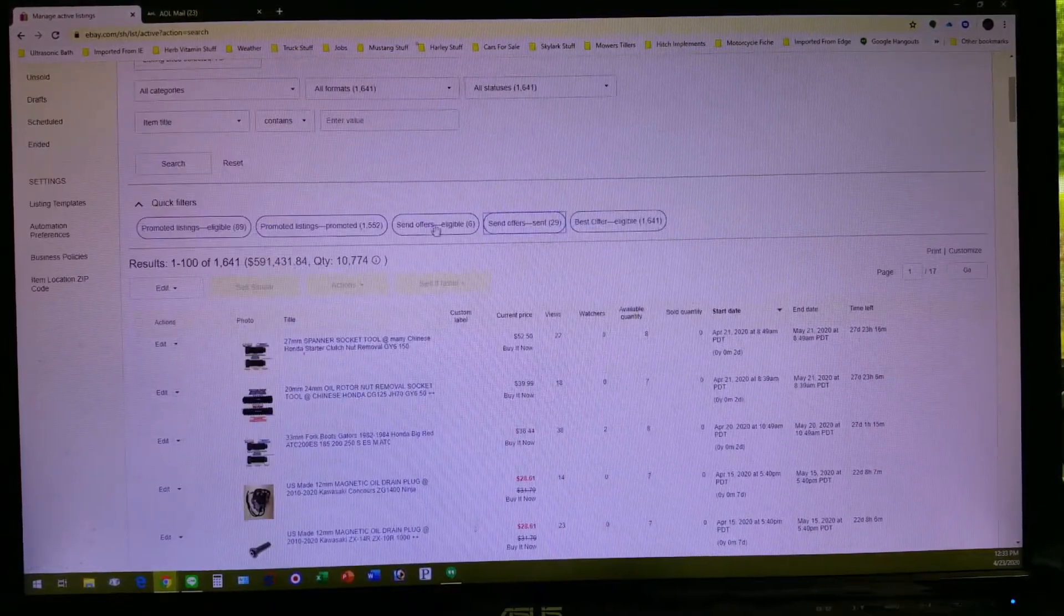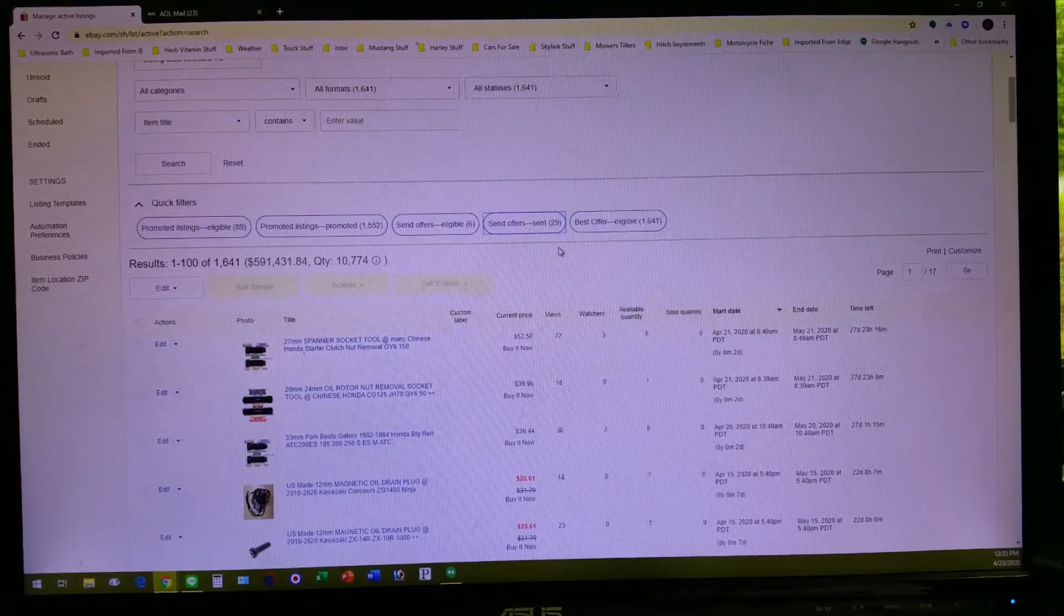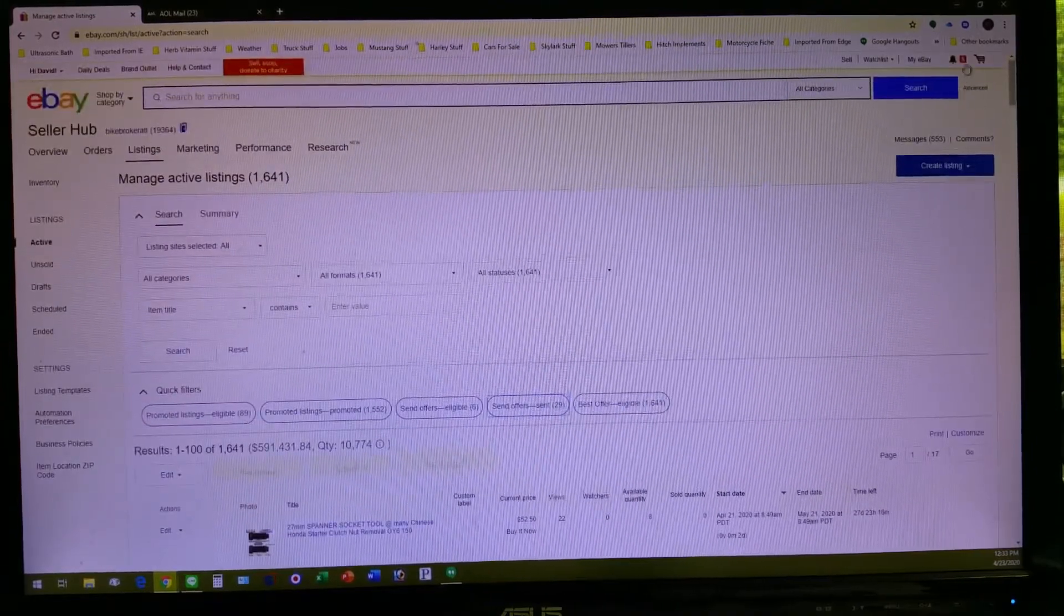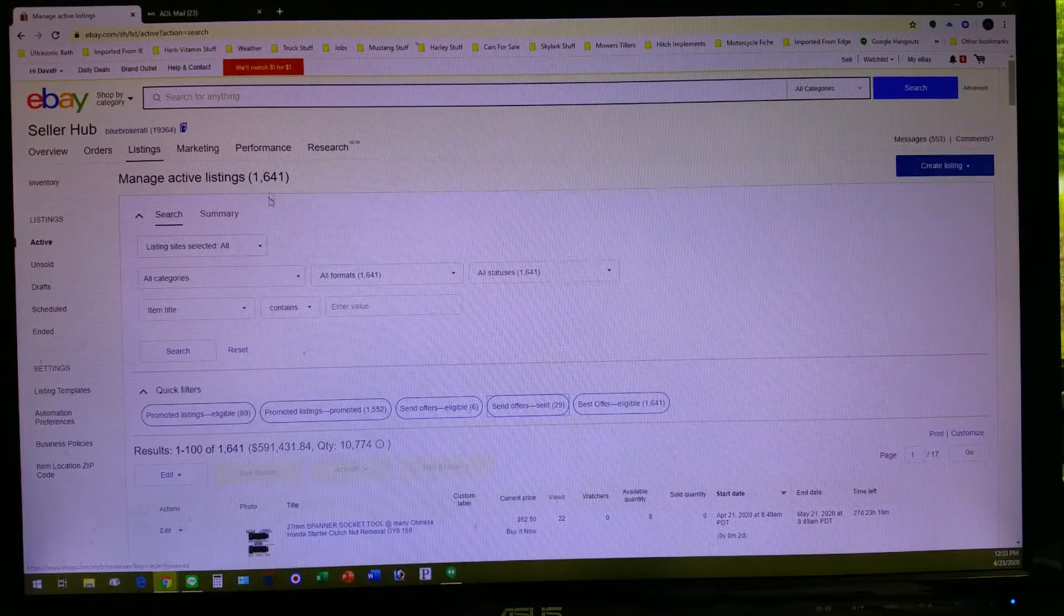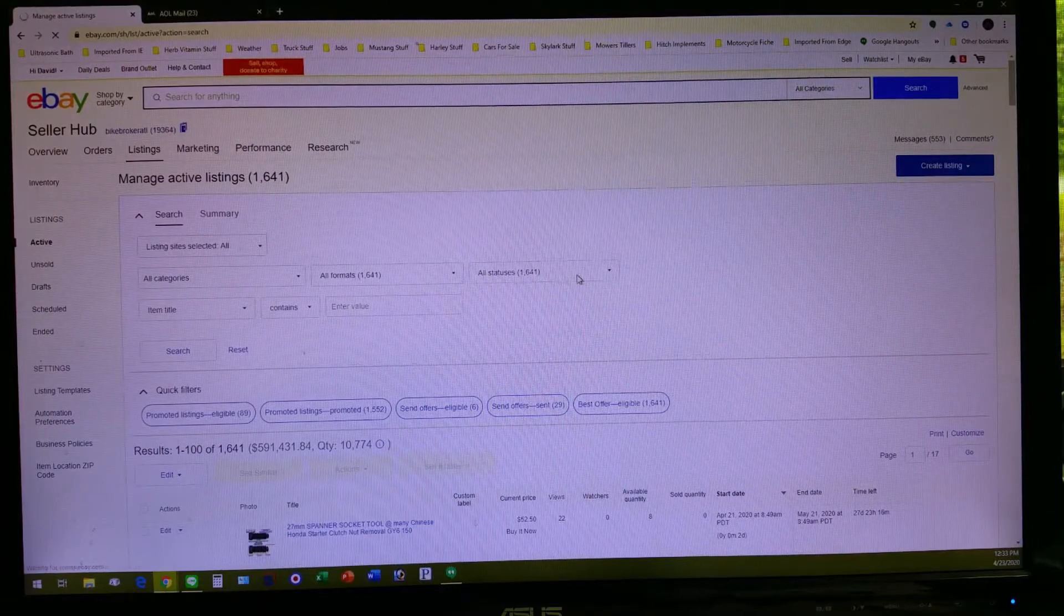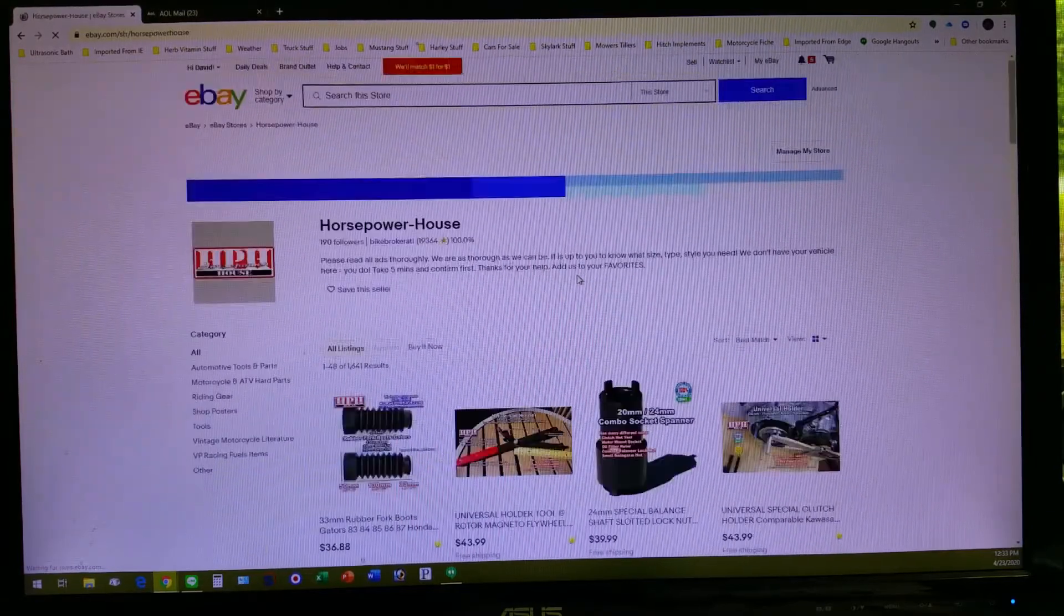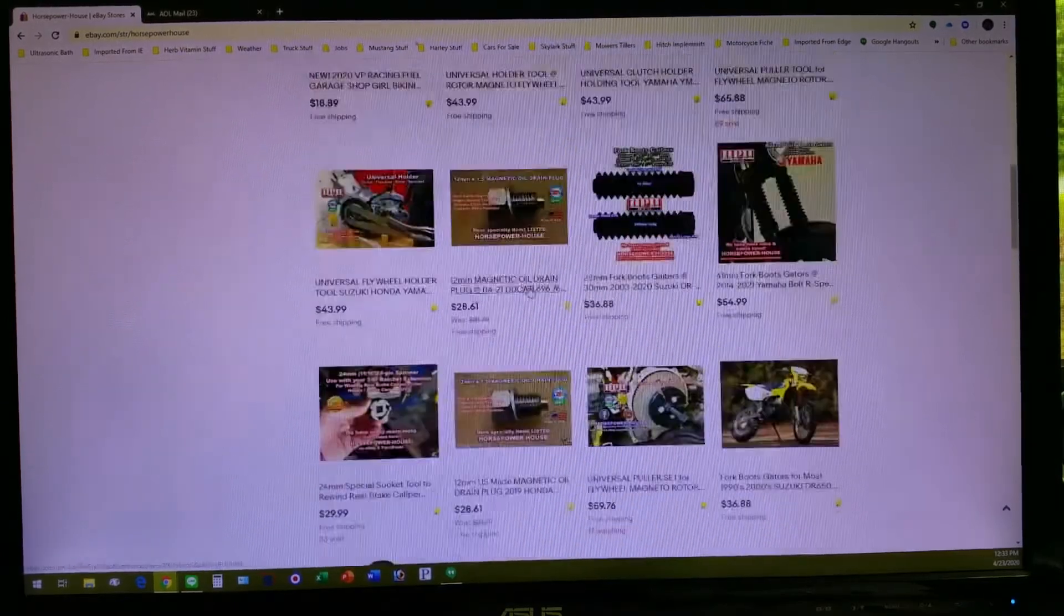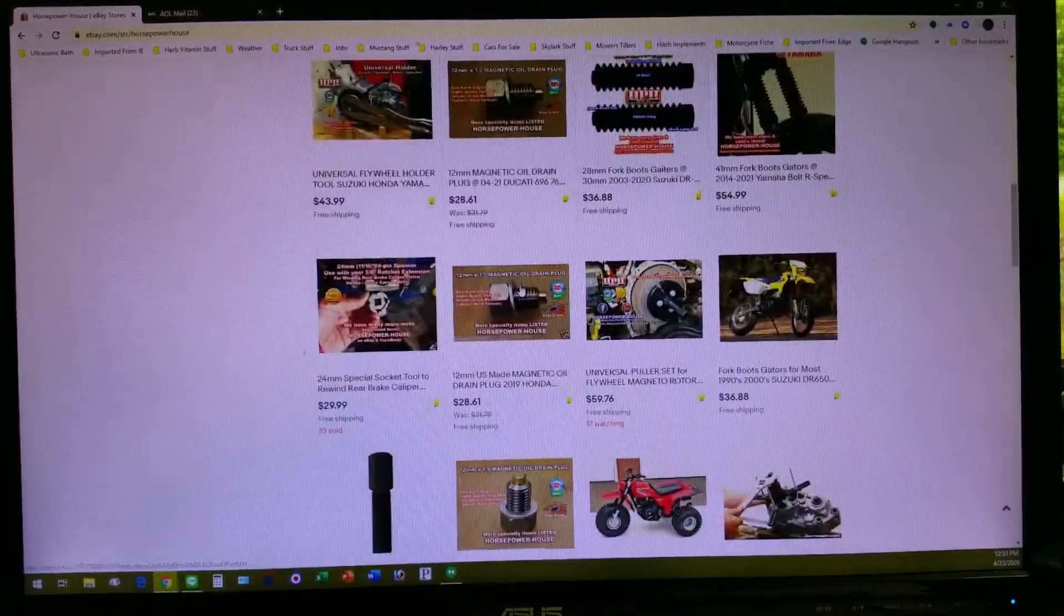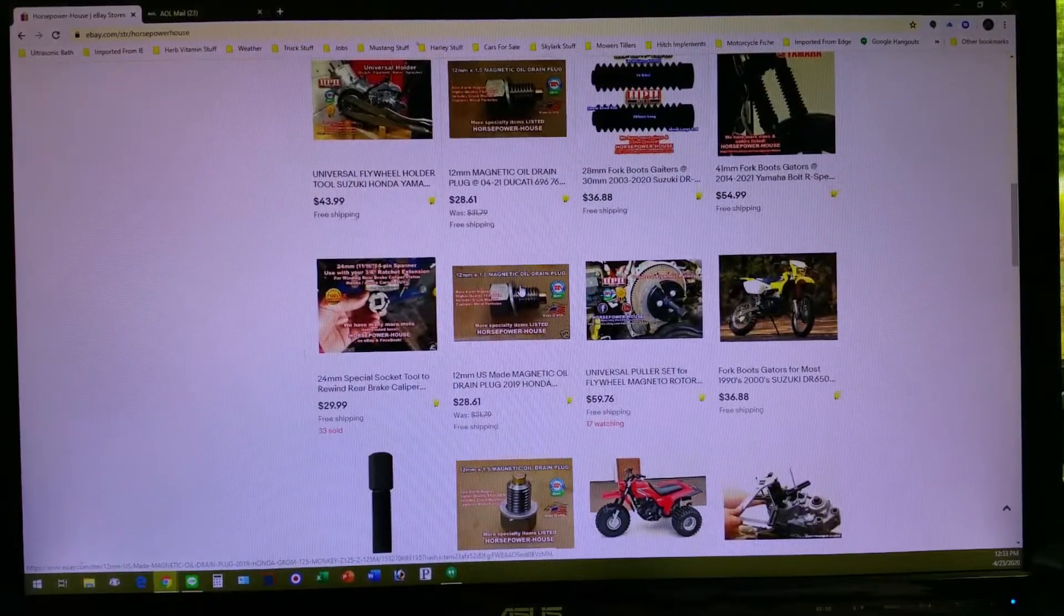But it gives you some options on how to see what happened after you sent people an offer. Pretty cool. That's a relatively new thing on eBay and I like it. I like it as a buyer, I like it as a seller, and it's working, definitely working.